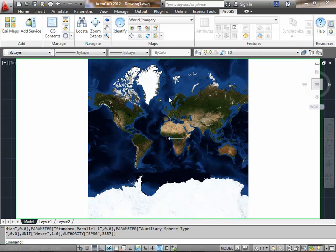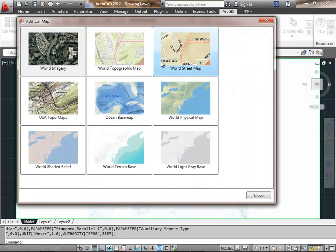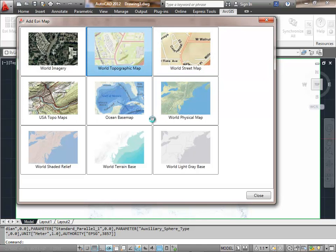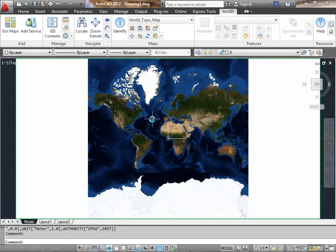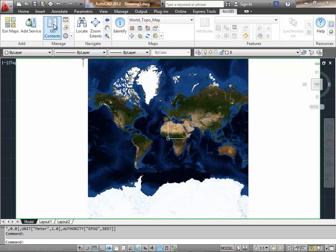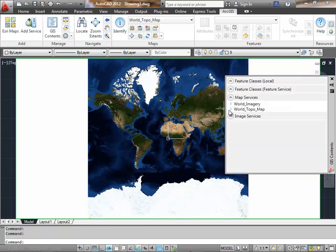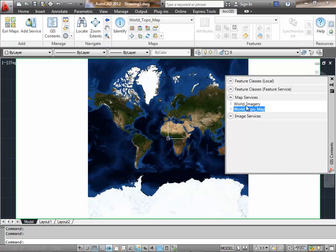I'm going to reach out and grab another map service. I want to point out that whenever a map service is added to the drawing, it gets added to the back of the drawing stack.